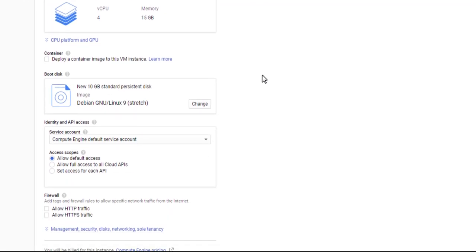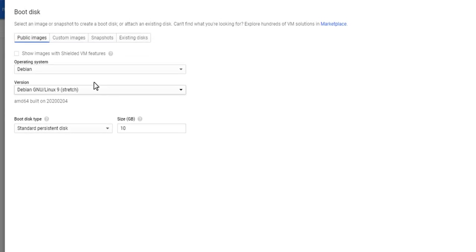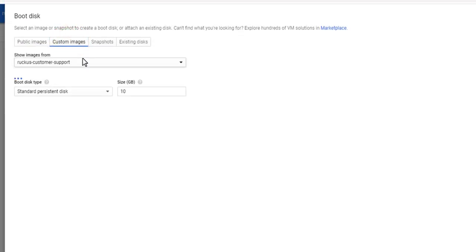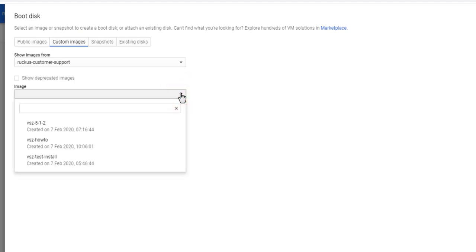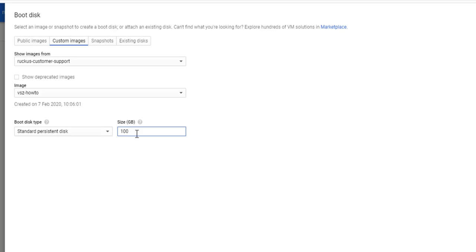Next, select Change for Boot Disk and select Custom Images. Here we will select the image we created earlier titled VSZHowTo. Now, I'll change our disk size to 100 GB and choose Select.